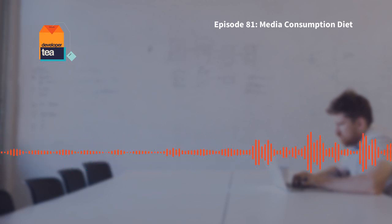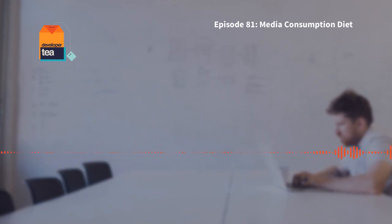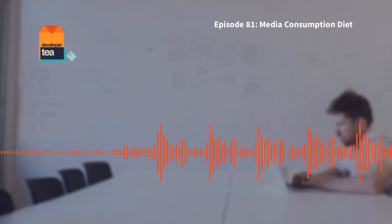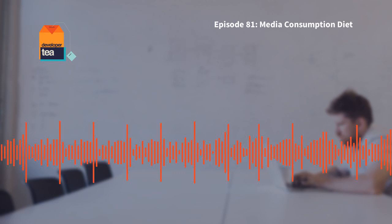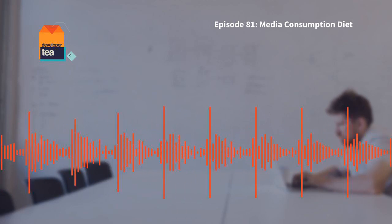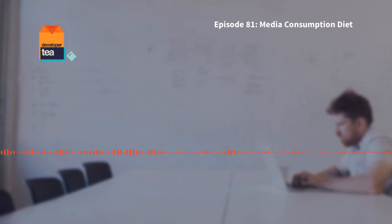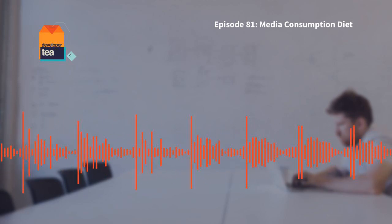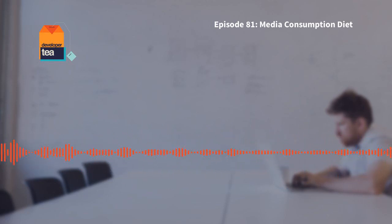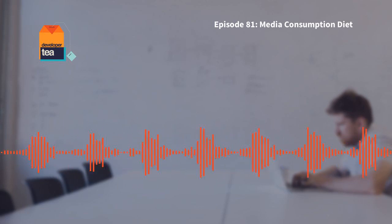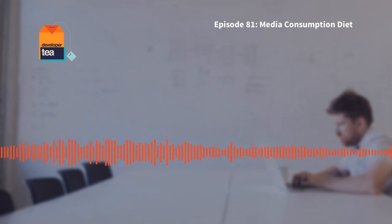Thank you so much for listening to this episode of Developer Tea. I want to hear about your media consumption diet — how you have figured out to read more, retain more, and have more focus. If you have a tip or a story about how you've learned to cut out the noise, please reach out to me on Twitter at Developer Tea or email me at developertea@gmail.com. Don't forget to check the show notes on developertea.com where you'll find a link to vote for Developer Tea in the 16th Annual Net Awards — we were nominated for Podcast of the Year. You can go to bit.ly/votetea. Thank you so much for listening, and until next time, enjoy your tea.